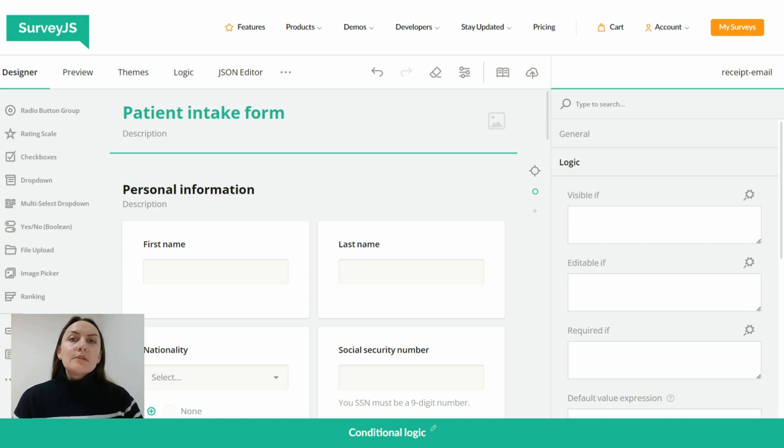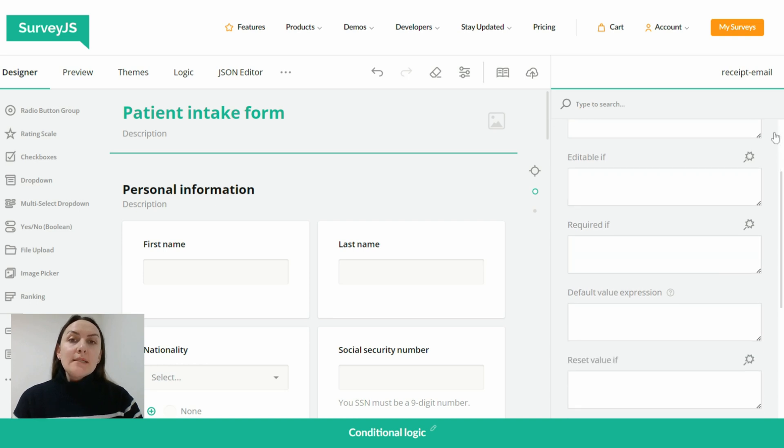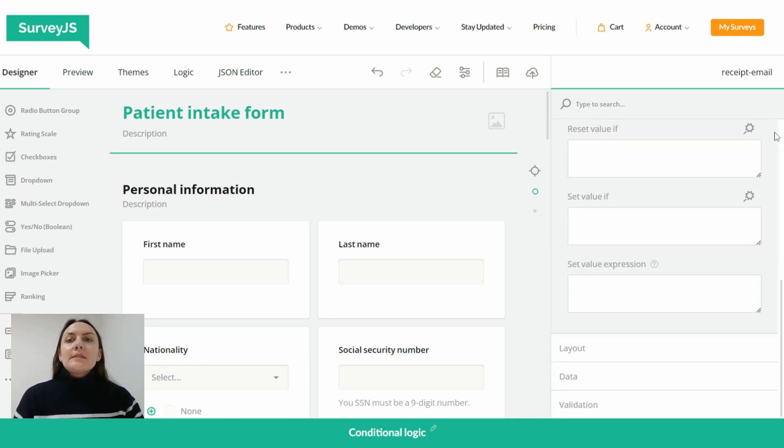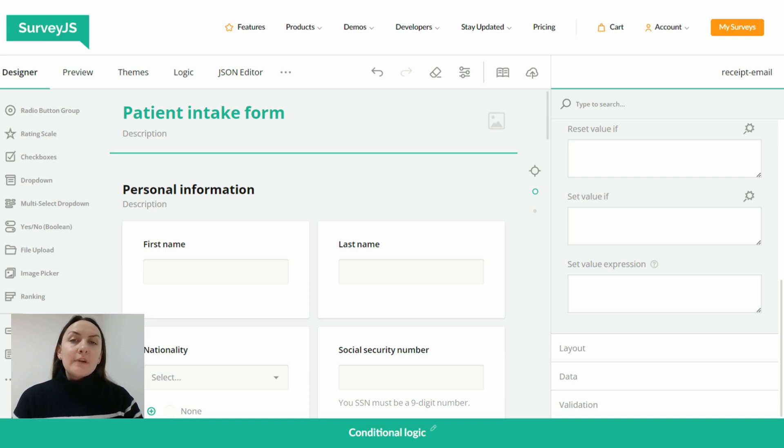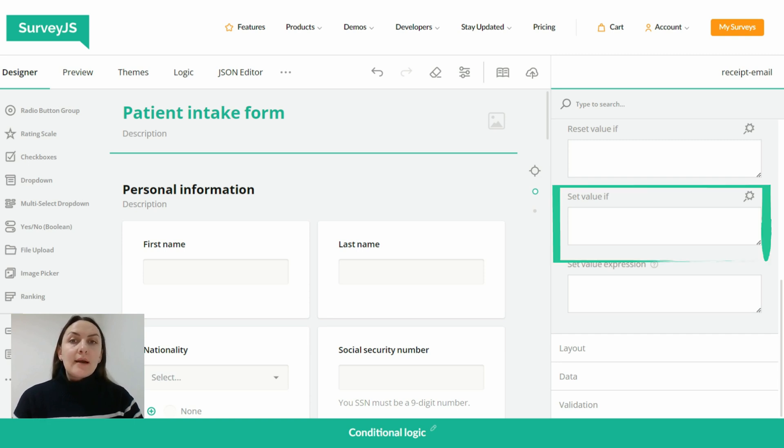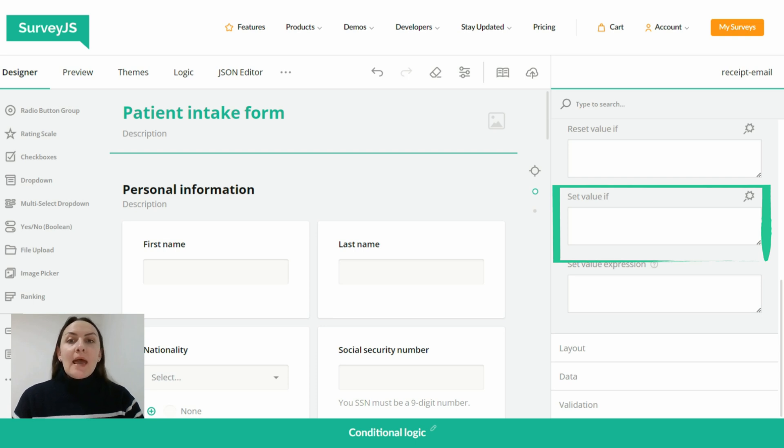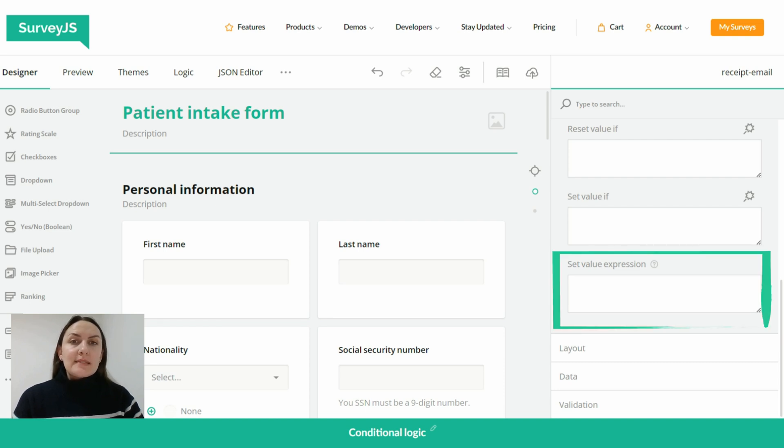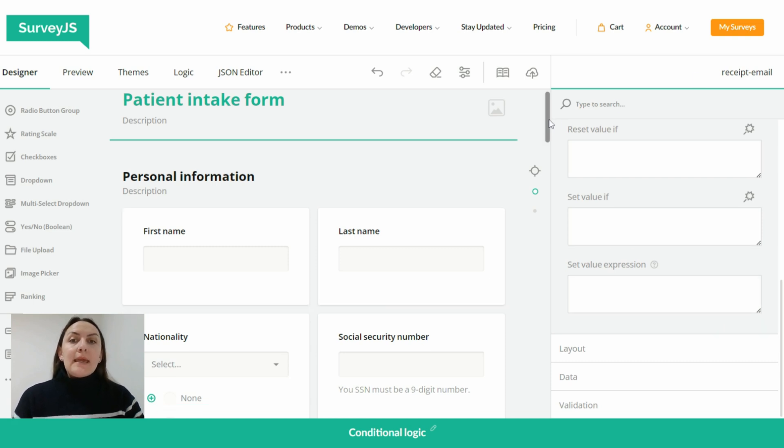So in the property grid, in order to set a value to a field based on a condition, we first need to define a rule that determines when to run an expression and when to assign a value if the expression evaluates to true. And we also need to add a value itself or an expression that defines a value to set when this condition is met.